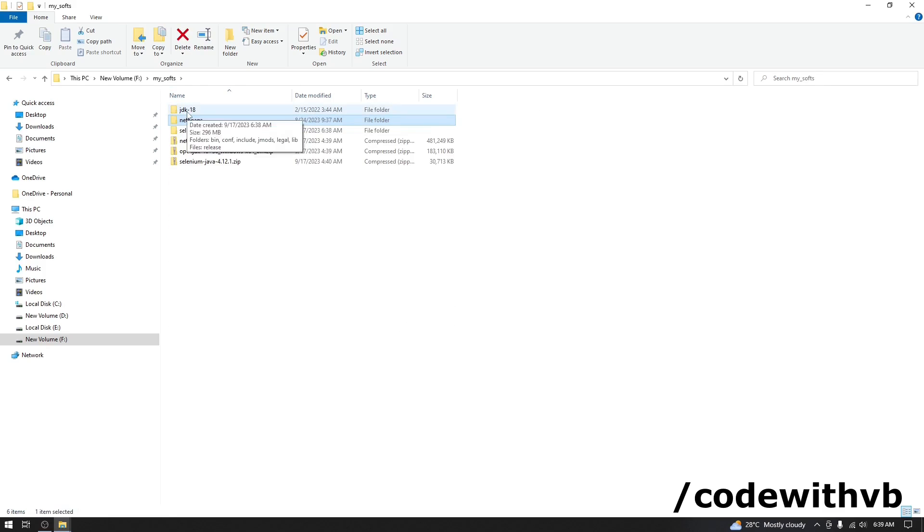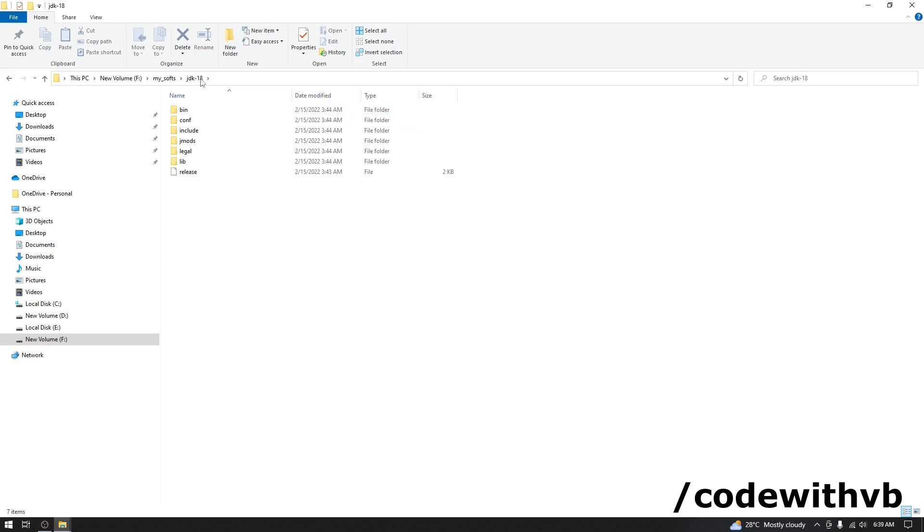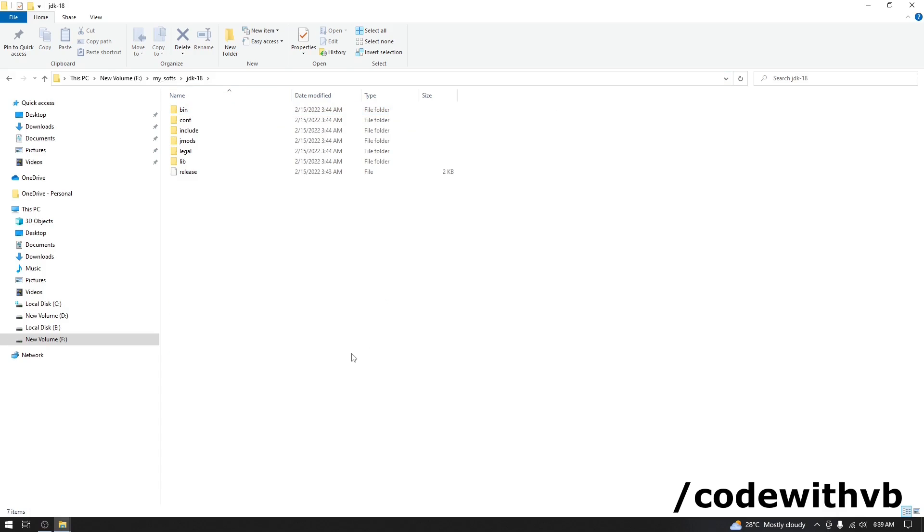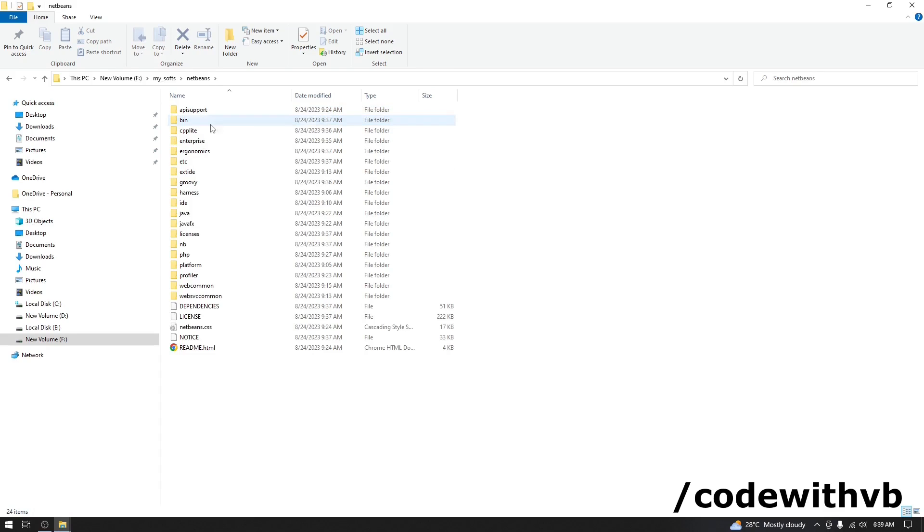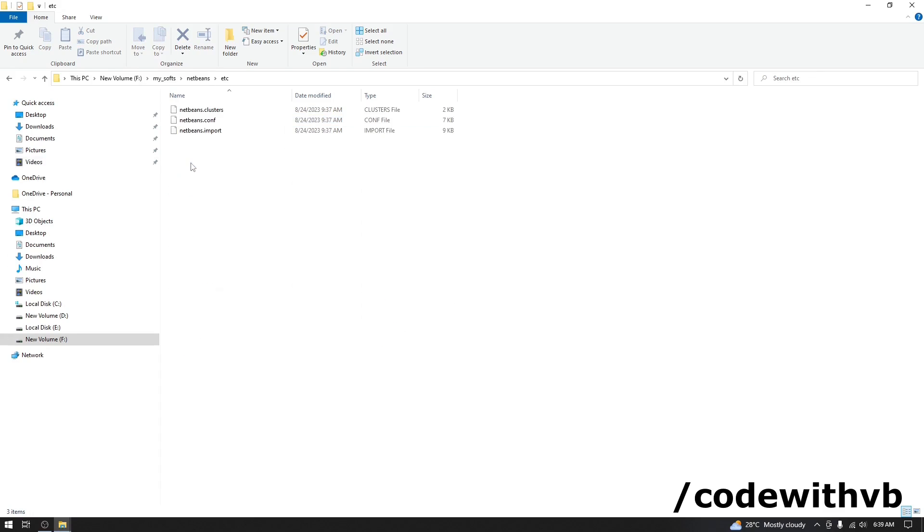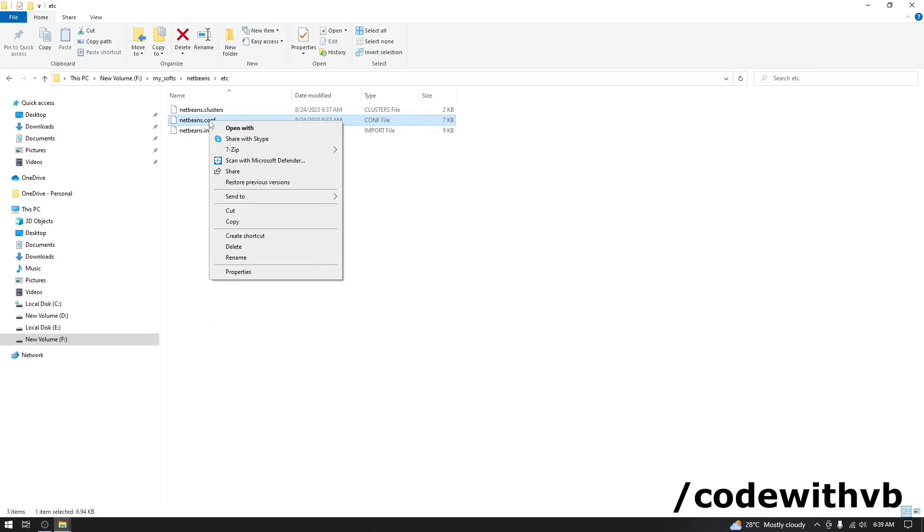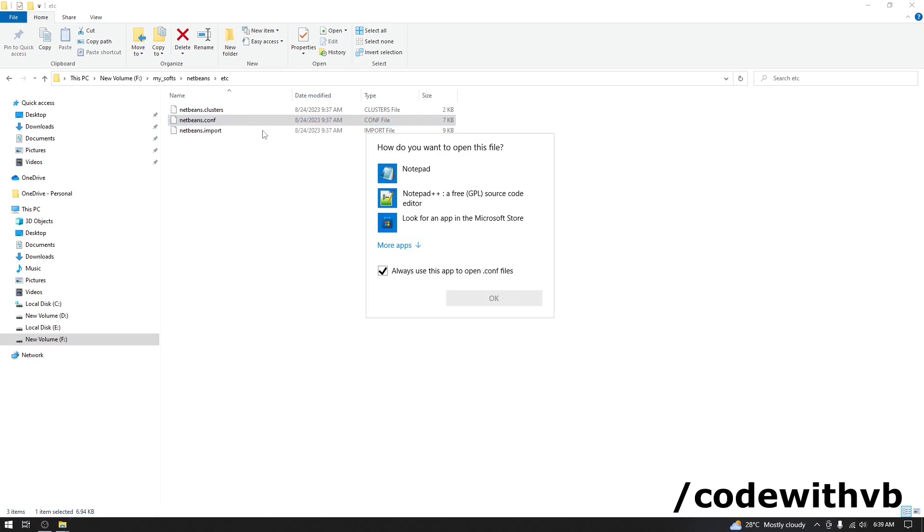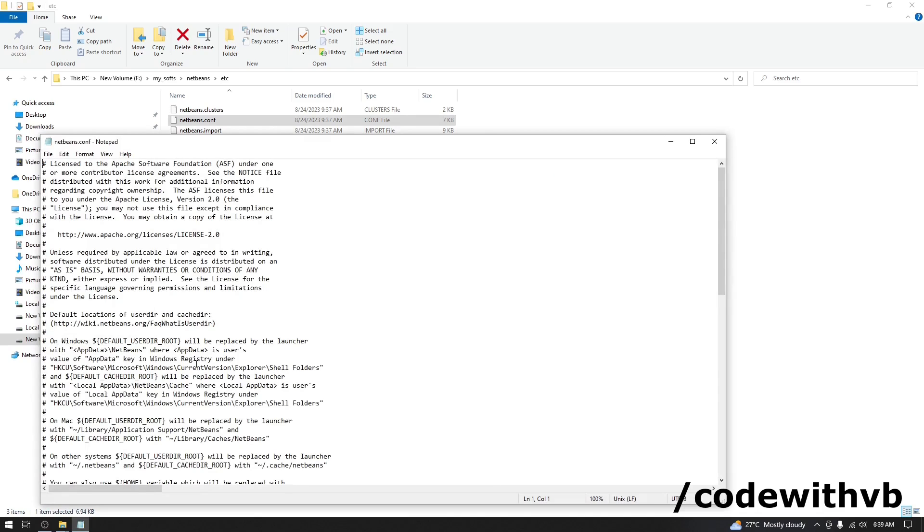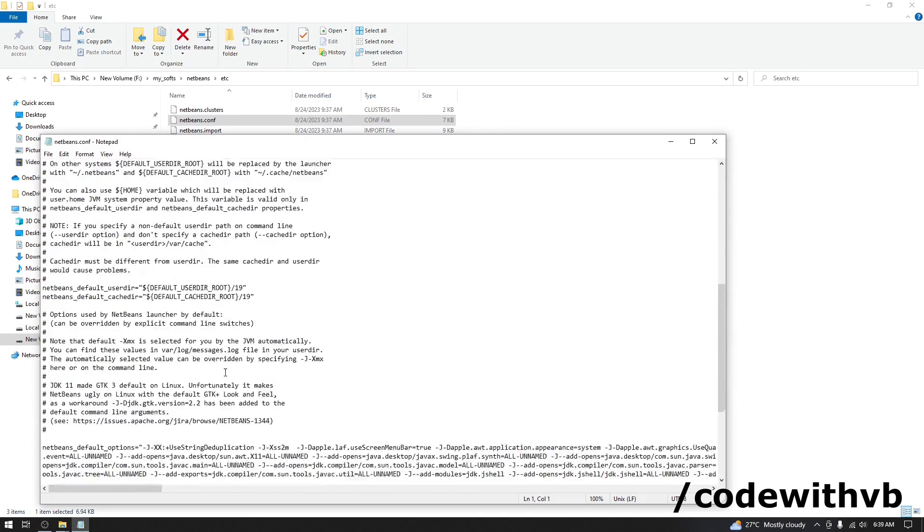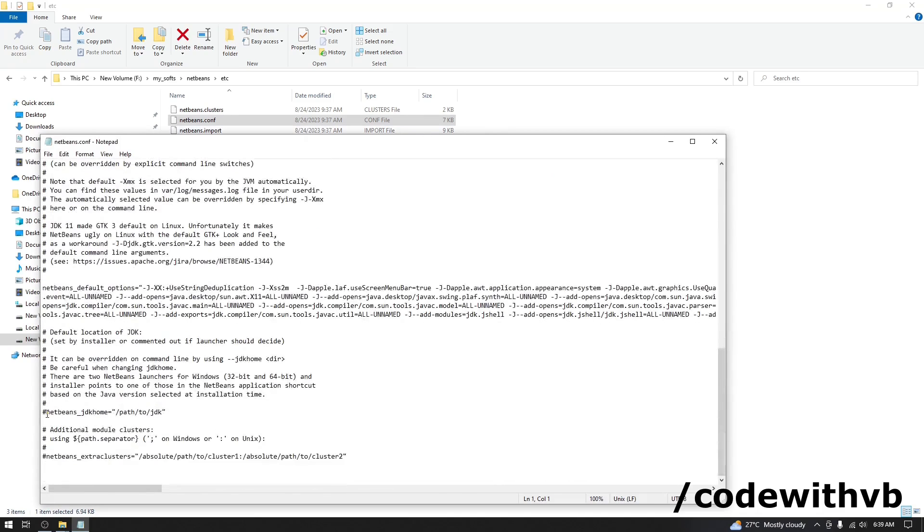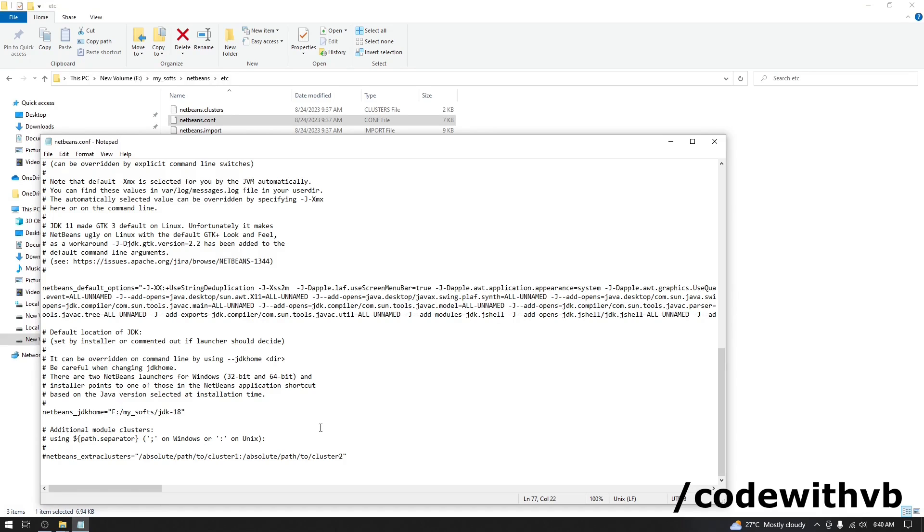Let's set up this path. We have this JDK 18. Copy this path. Now go in NetBeans folder. Etc. NetBeans.conf file. Open this file with notepad. Scroll down. Scroll down. Remove this comment. NetBeans JDK home. Change the path here. Save this file.